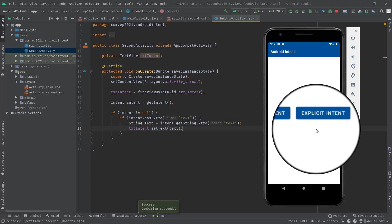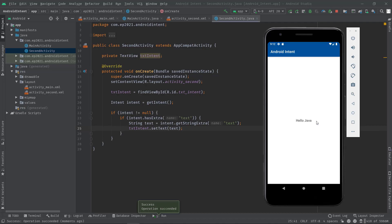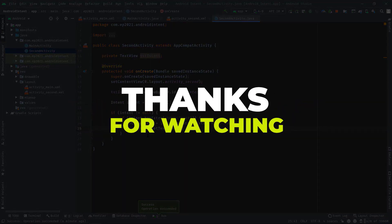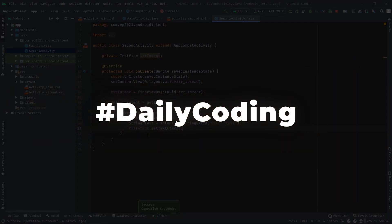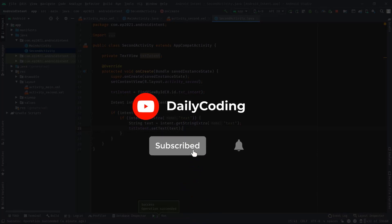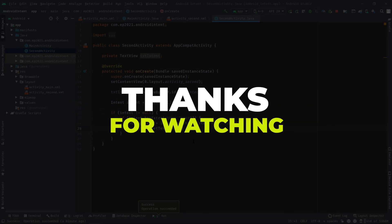Now let's click on the Explicit Intent button. As you can see, our SecondActivity has been launched and the string data has been extracted from the intent successfully and displayed on the screen using a TextView. So I think now you have the whole idea behind intent — what it is and how to use it in your applications. Thank you so much for watching. If you have any questions or suggestions, please leave them in the comment section. If this video helped you, please hit the like button, subscribe, and press the bell icon so you get notified whenever I publish new content. See you soon in the next one.